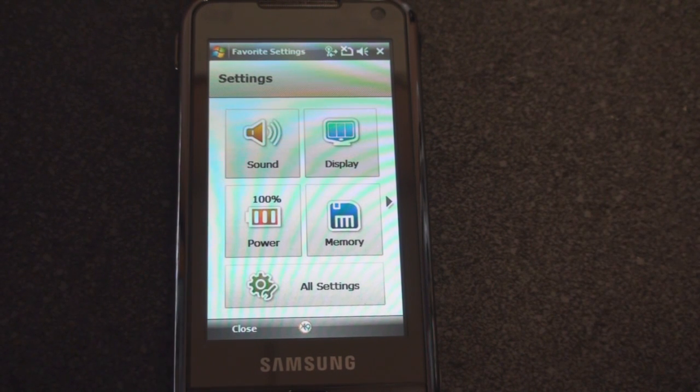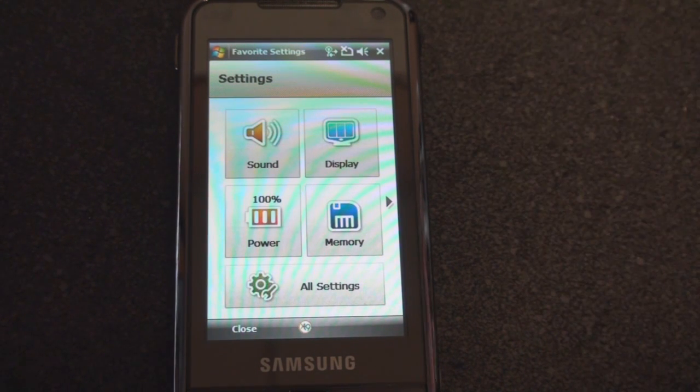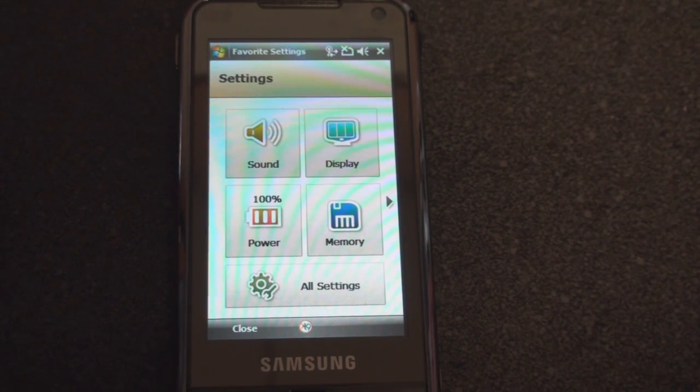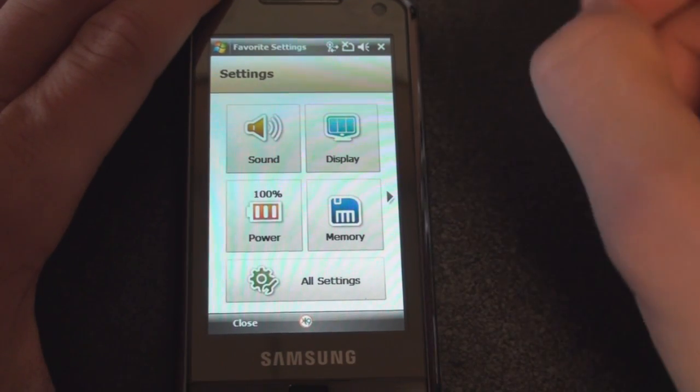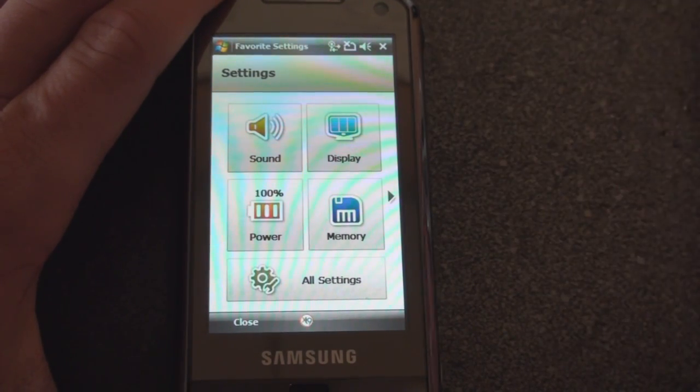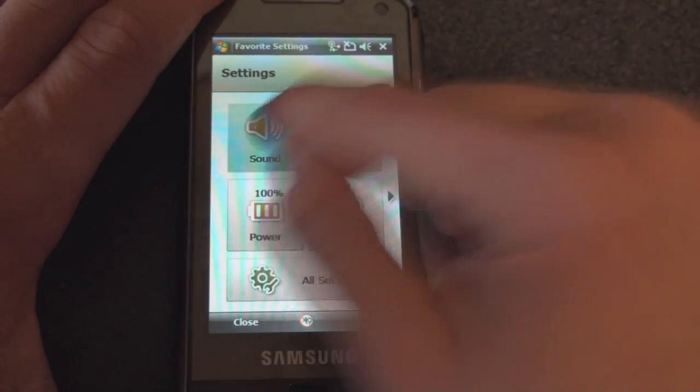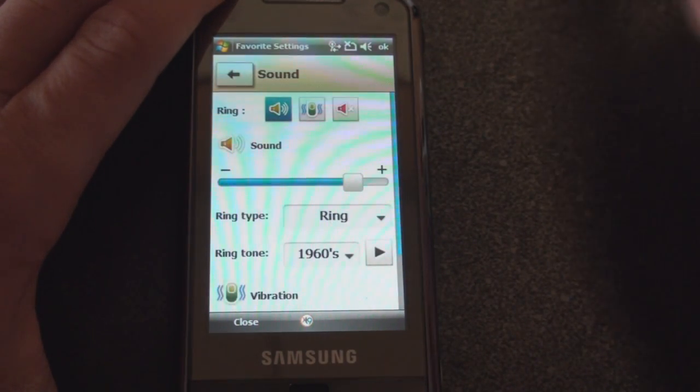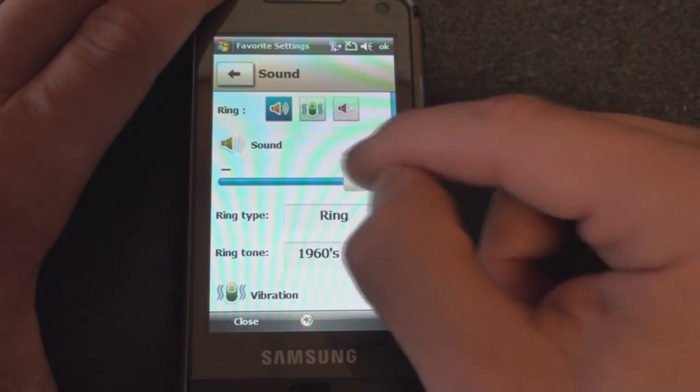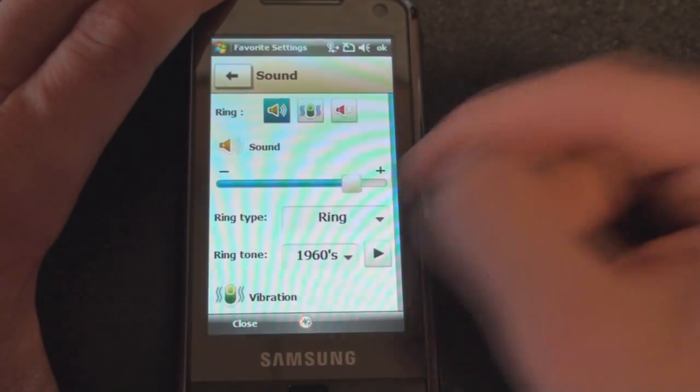Basically what this does is it puts certain device functions at your fingertips that you would usually take several menu options to go through to get to. We have Sound, and from here we can adjust the system sound, change the ring—all from this screen. We can change the profile and that sort of thing. Very touch-friendly interface, it's great.